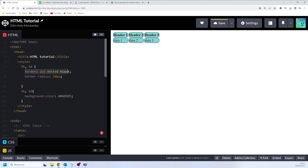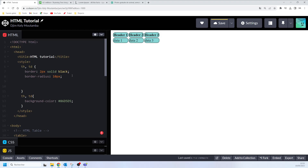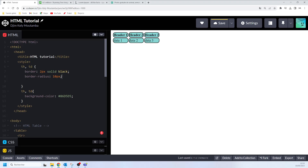You can set the border style using the shorthand border property, or you can use the border-style property separately. For example, setting 'border-style: double' changes the border style accordingly. Another value is 'groove', which gives the border a grooved appearance.